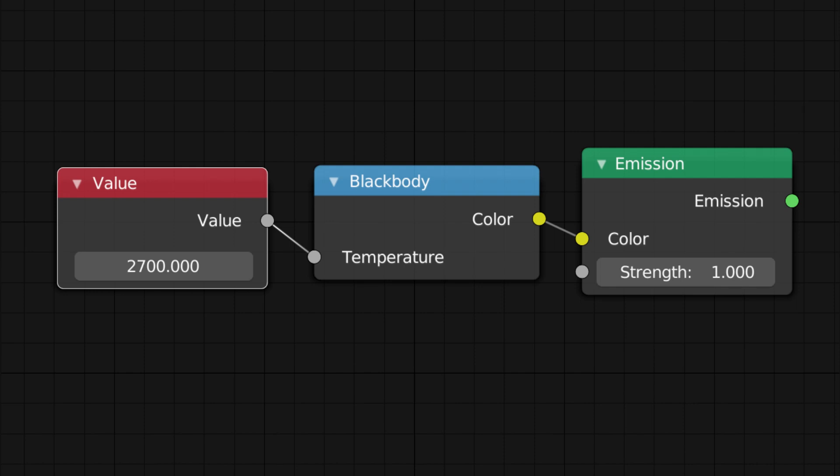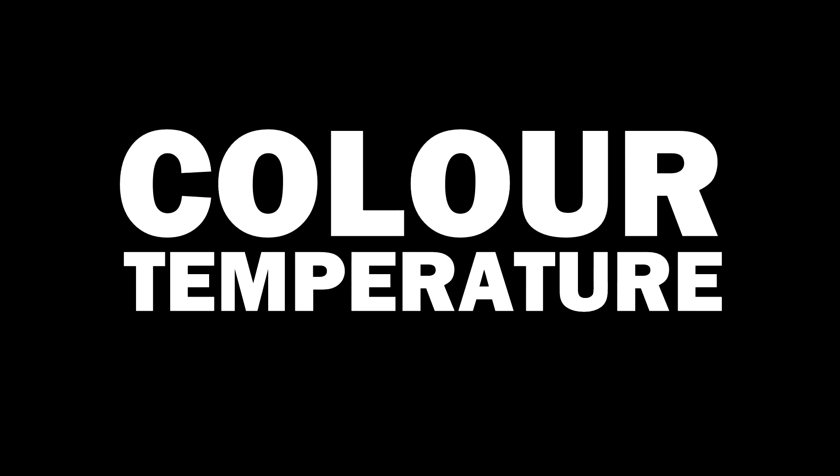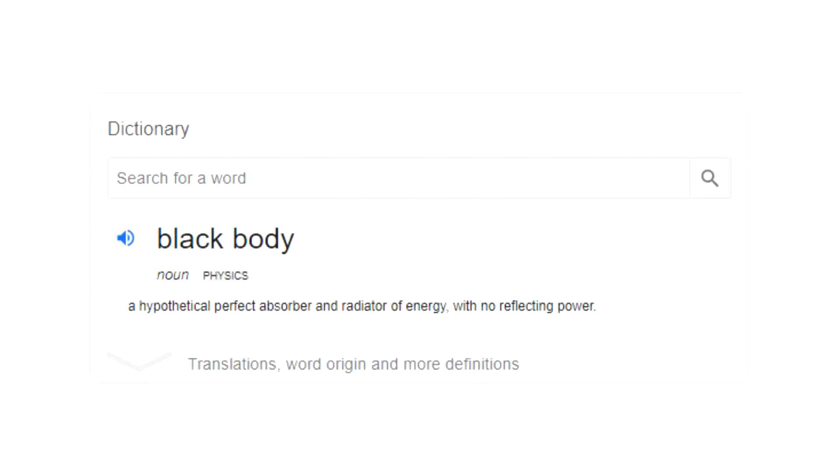Before we start anything in Blender, I need to explain the term colour temperature. Colour temperature refers to the colour of a light source, specifically the colour of a light being emitted from a blackbody.